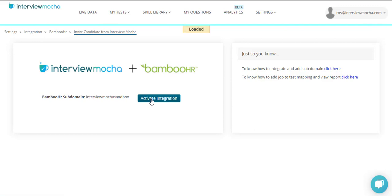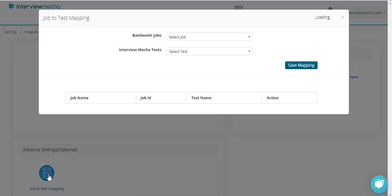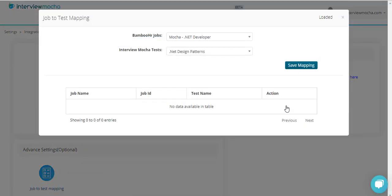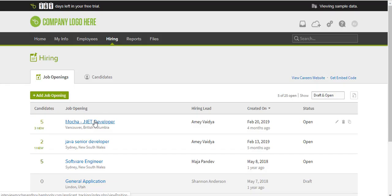The next step is job-to-test mapping. This will map a BambooHR job to a Mocha test. Select the job, select the test, and click Save Mapping. Now you can invite candidates straight away. Once the